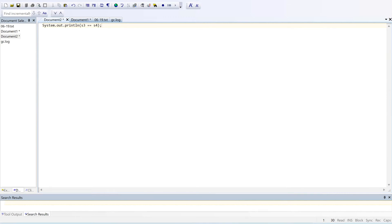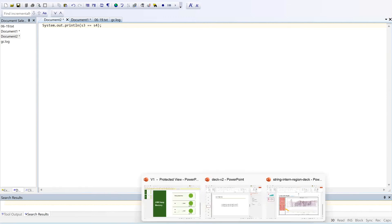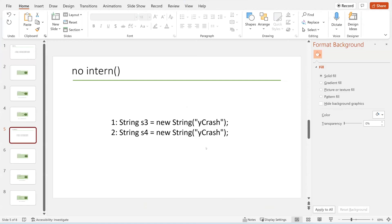False. It is false. The references — it is two different objects, so it's going to return false.